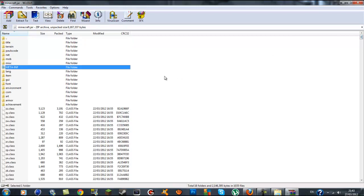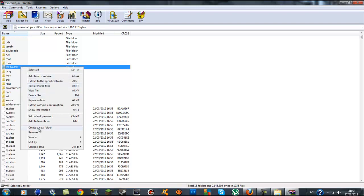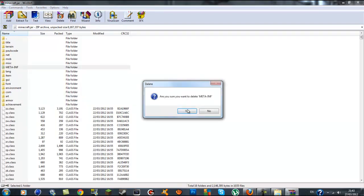The first thing you need to do before installing anything is delete the META-INF folder. At the very top you'll see all the folders — look for META-INF, which should be in all capitals. Right-click on it, go to delete files, and make sure you press yes.